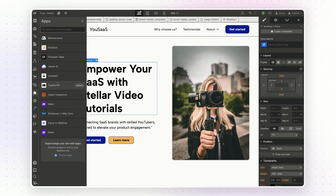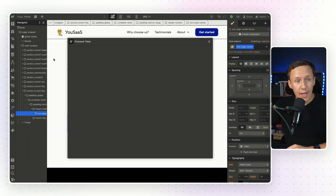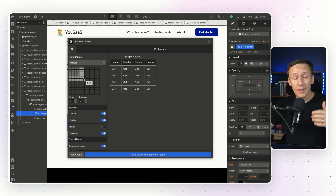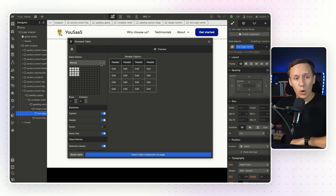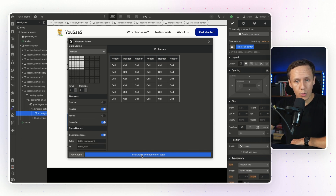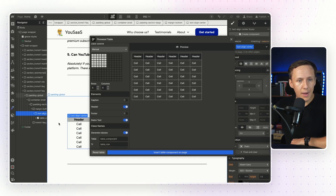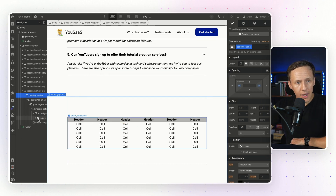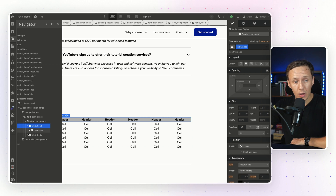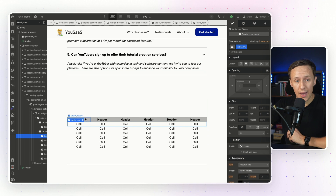Besides these utility apps, there are also apps that allow you to build things that were previously not possible inside of Webflow. One of these is Finsuite Table, which allows you to build semantic HTML tables inside of Webflow. Semantic HTML tables have been in huge demand because they give you SEO benefits and allow you to build things like pricing tables. You can import data from a spreadsheet, upload it from a CSV, or build from scratch. Once configured, you click Insert Table Component on Page and it automatically adds your table into the designer.